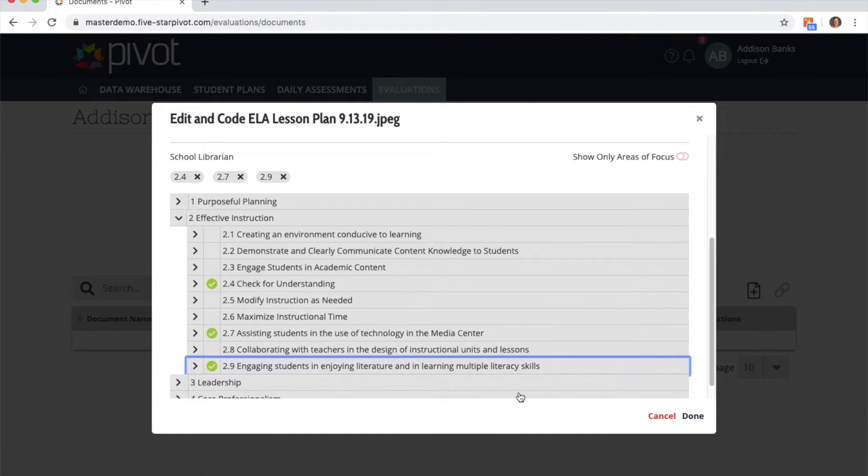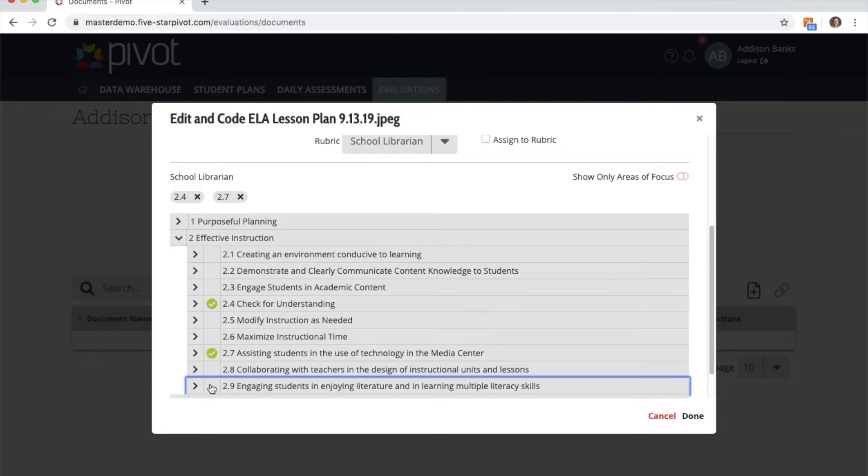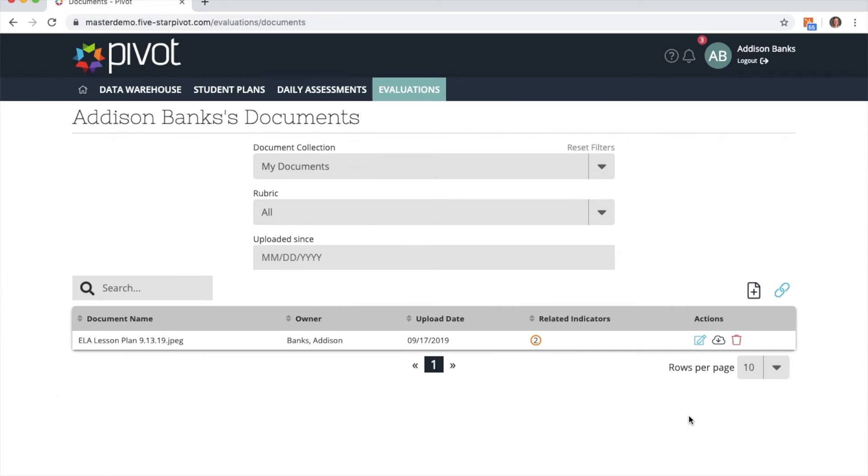I can remove indicators by clicking on the X in the tag or by clicking back in the box. Once I'm done I will click done, and there is my new document.